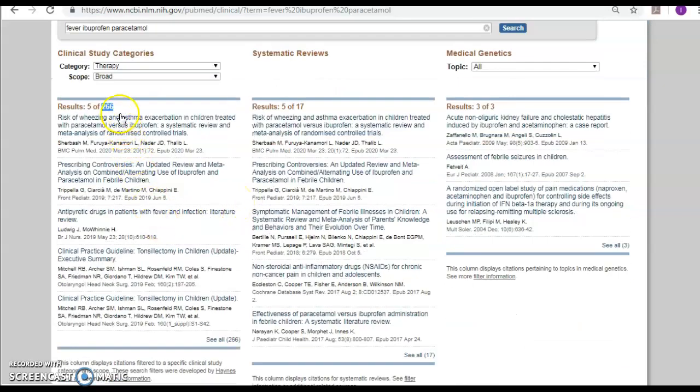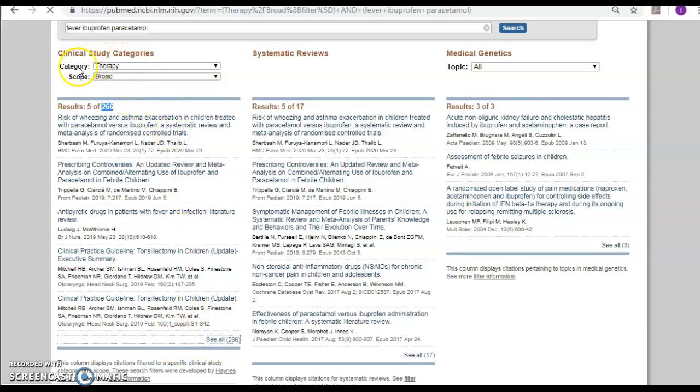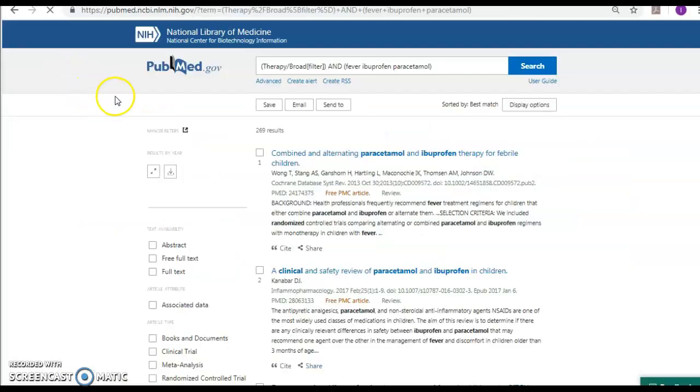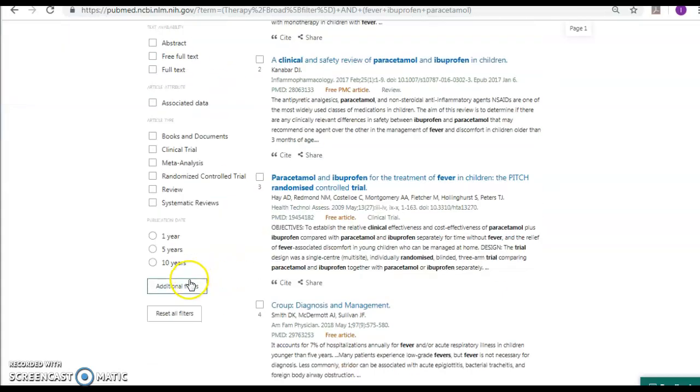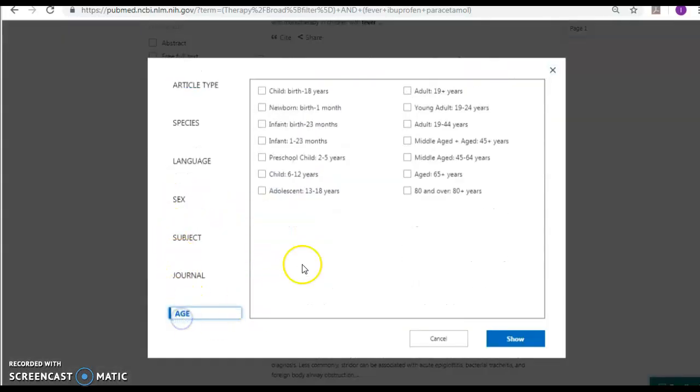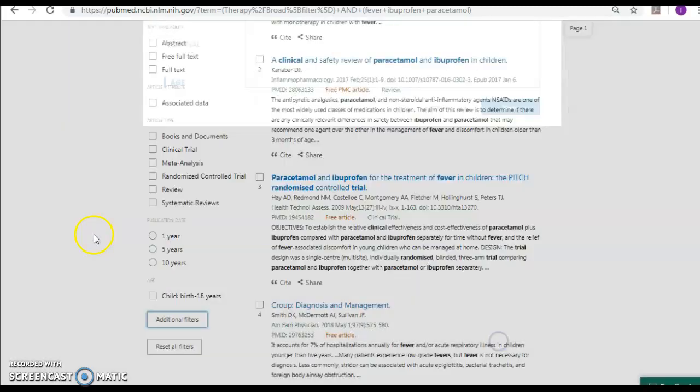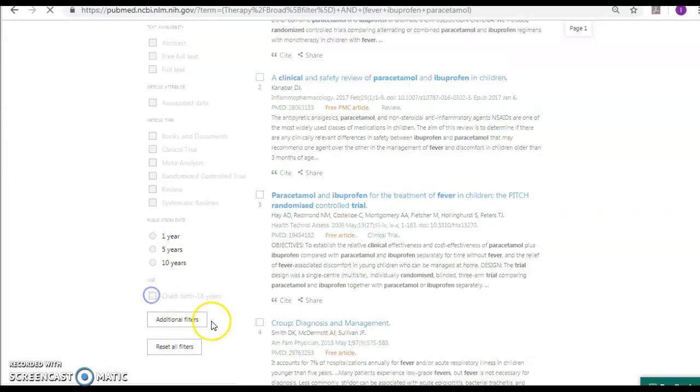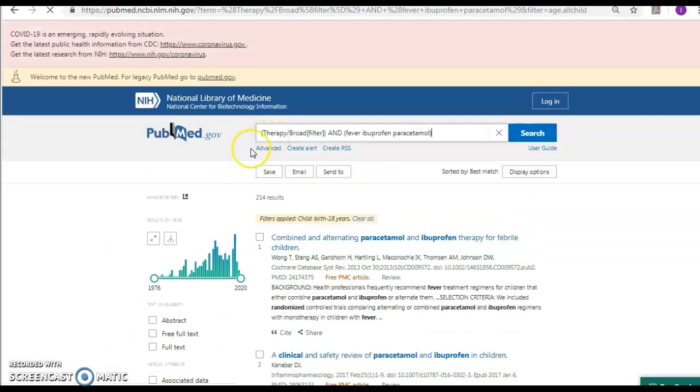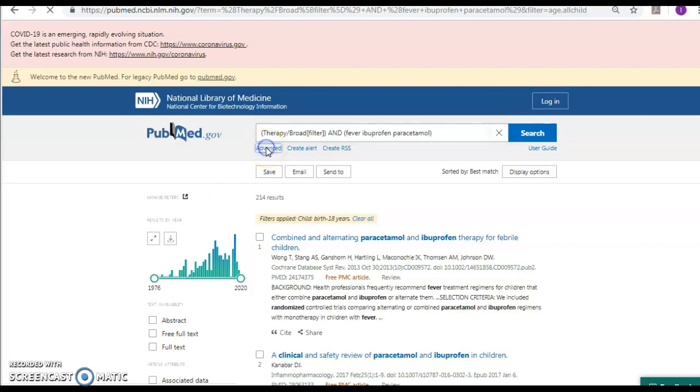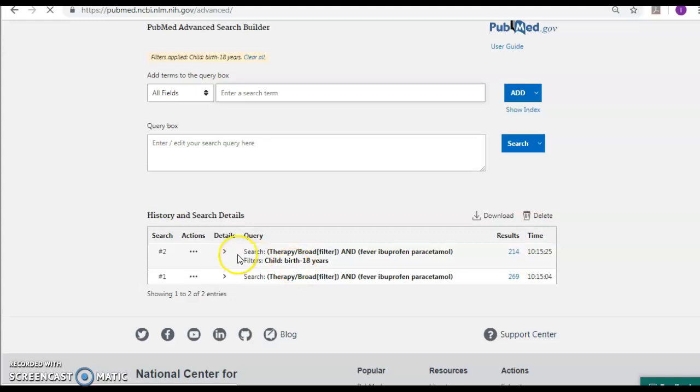I can read the systematic reviews about it, the medical genetics results, and I can go to see all. I'm not done here. The category is selected to be therapy, which is right for my question, but I have to come to additional filters, age child. Show only shows it but does not select it, so I have to select it for it to be selected. Instead of 240, it became 214. Again, did I get the right results? I don't know. I have to come to the advanced and check whether they were mapped to the right MeSH.